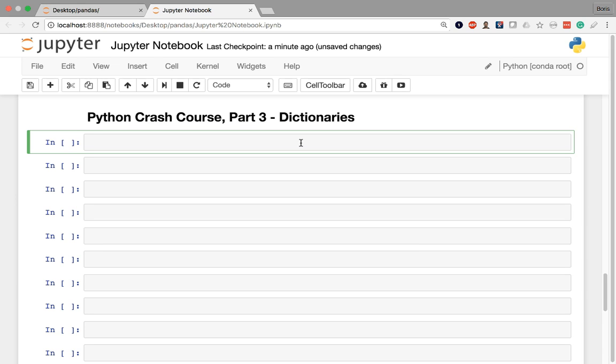Each word is only going to appear once, but multiple words can have the same definition. It's the exact same thing with a Python dictionary. You can have only unique keys, but the values that those keys have can be duplicated.